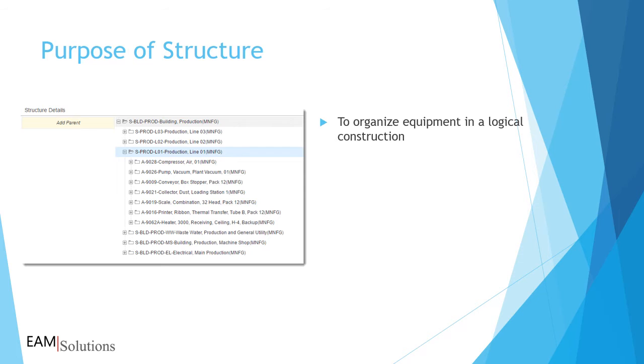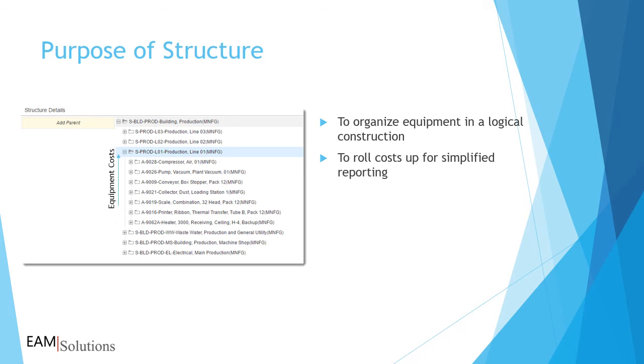You can roll up costs to man hours for reporting. Work order costs on assets roll up to parent positions in systems. You can create a report for an entire production line or building by generating a report against a single system record, instead of trying to add up costs against individual assets.